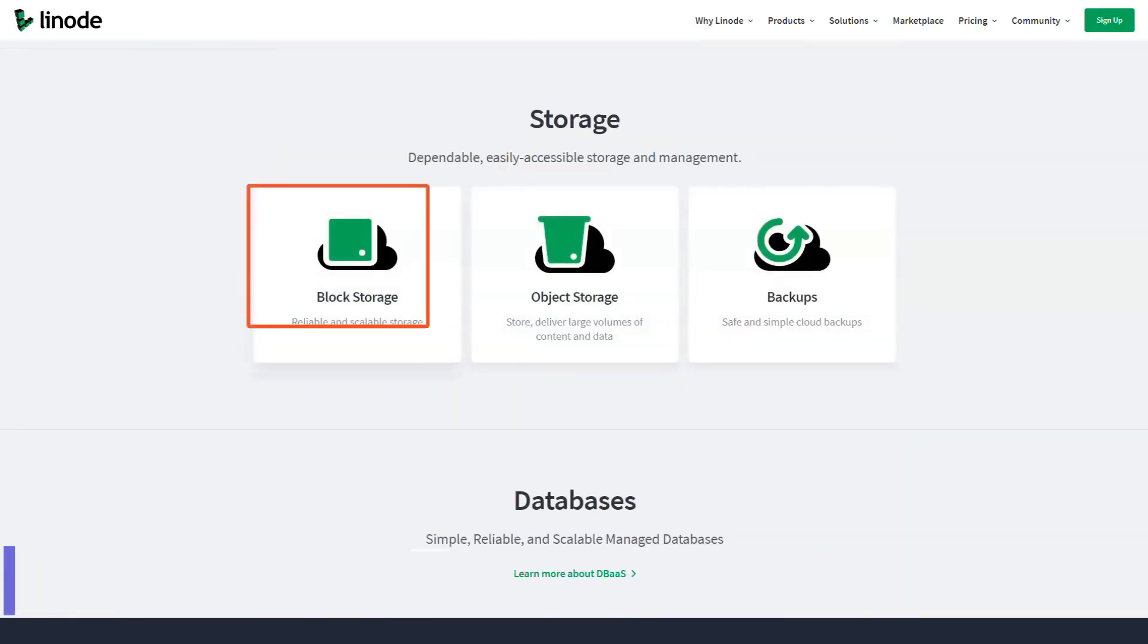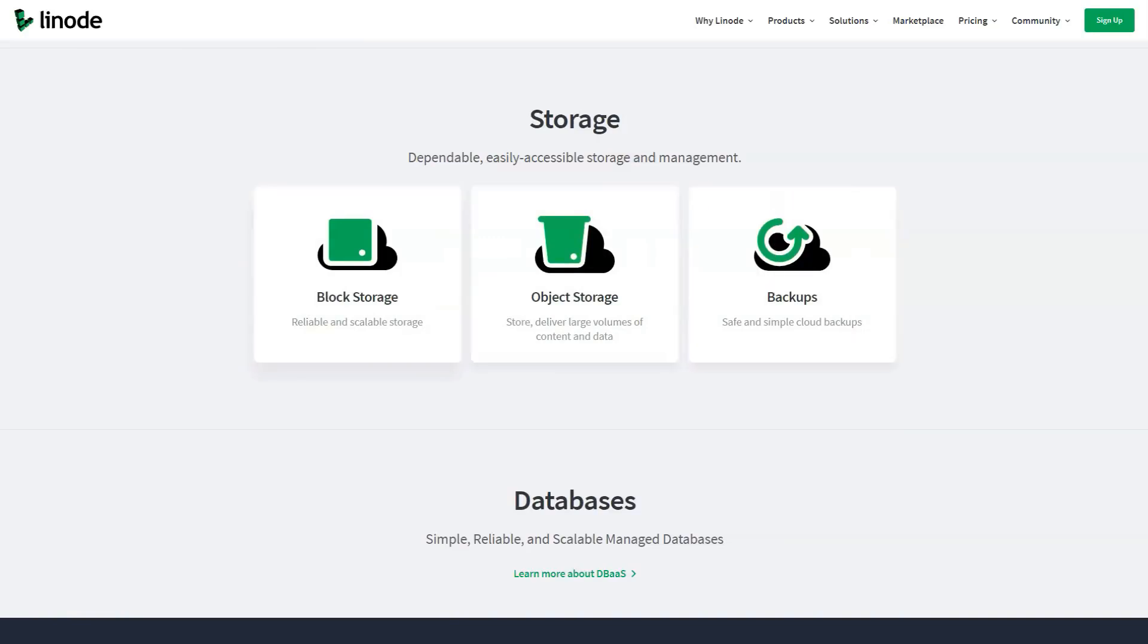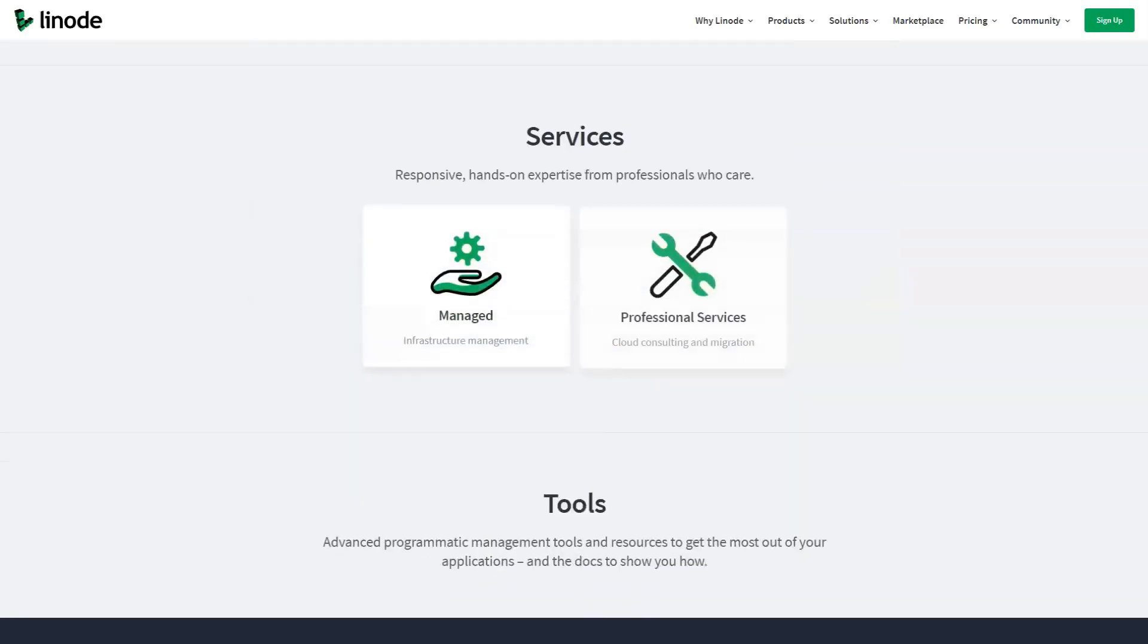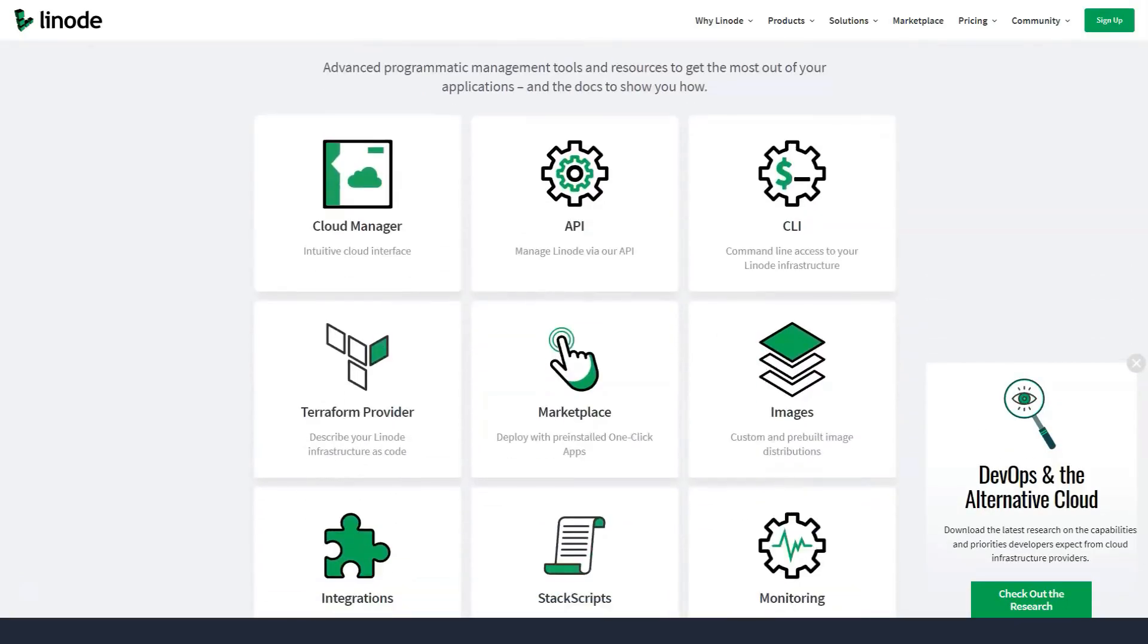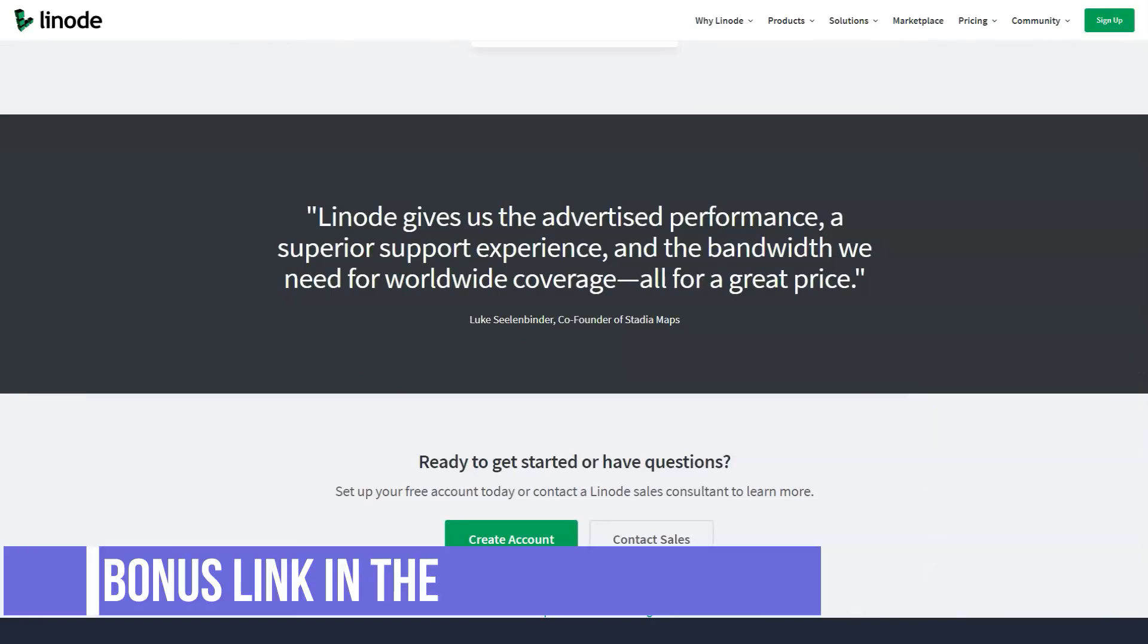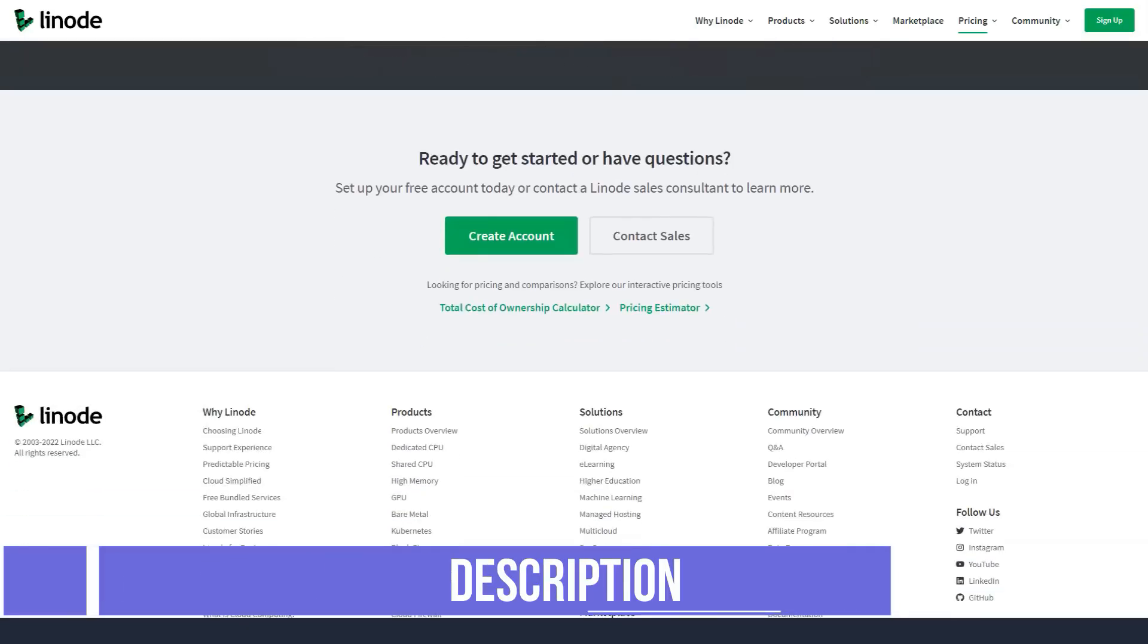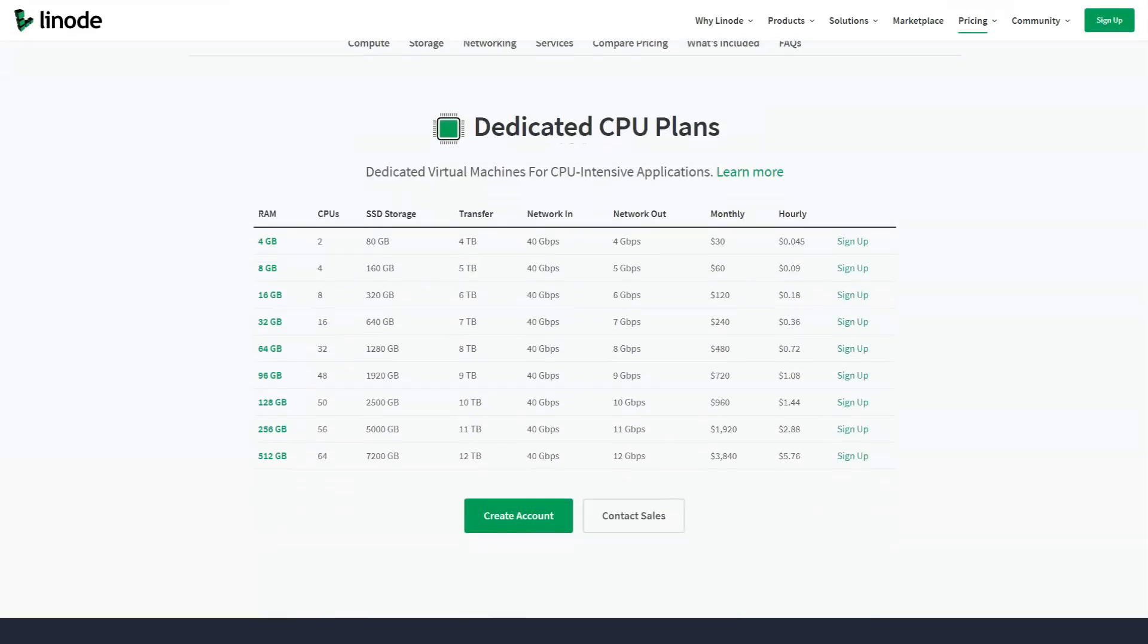Linode provides a 99.99% uptime guarantee on all of its hardware and network connectivity, verified by an SLA. This means that if your site fails by more than 0.01% in any given month, you have the right to request a pro-rated credit for downtime in excess of the warranty.